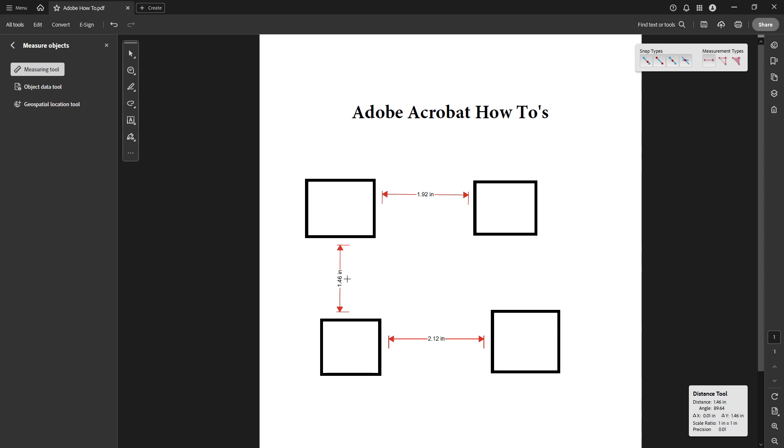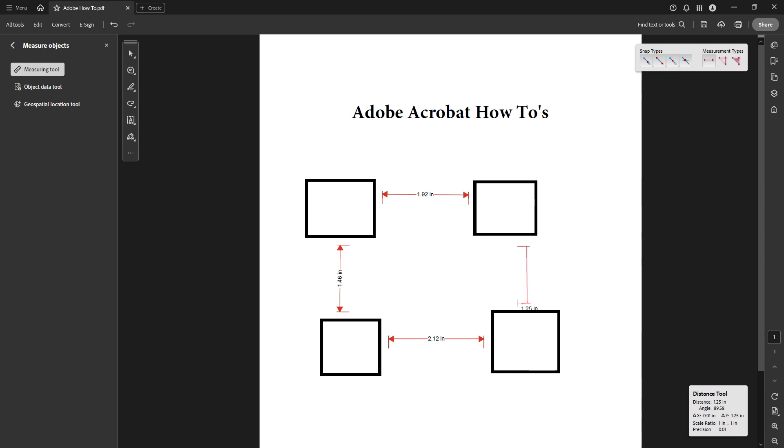And there you have it, six straightforward steps to help you measure your plans effectively in Adobe Acrobat Reader. Remember, practice is key to making the most of these tools. Keep working on it and soon it will become second nature. Thanks for joining me today and happy measuring.